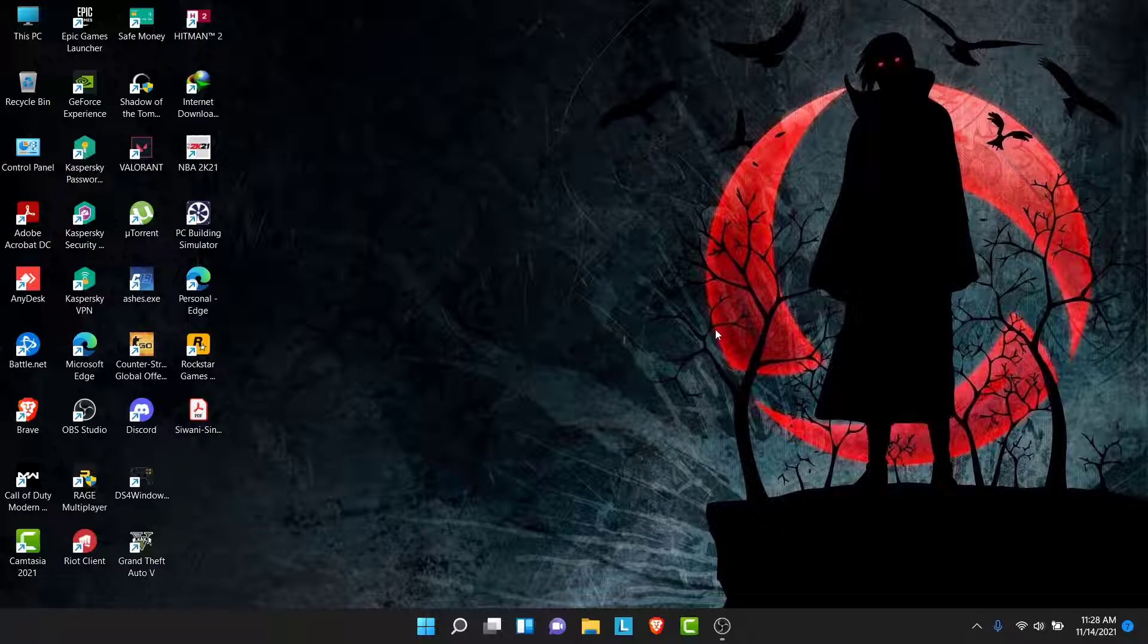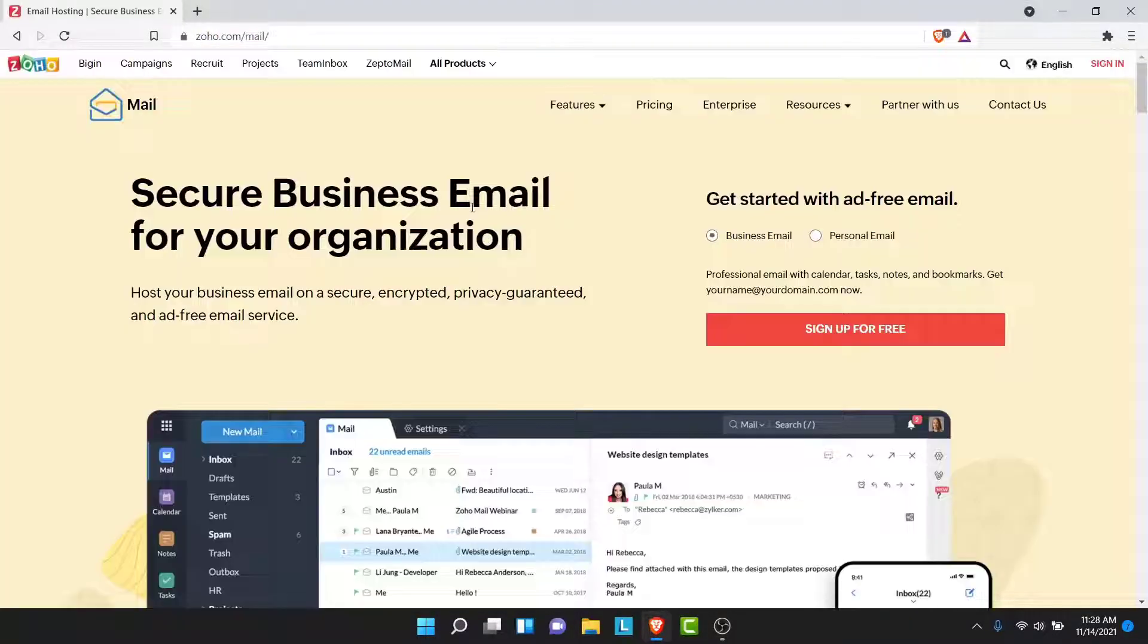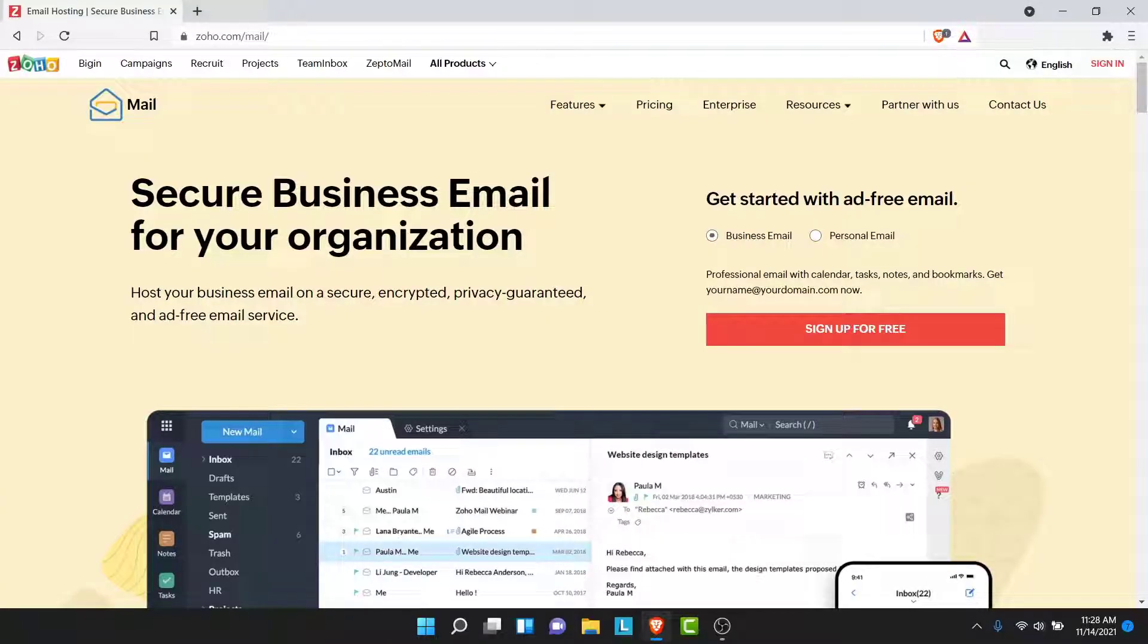The first thing you want to do in order to log into your Zoho Mail account is open your browser and go to zohomail.com. Once you go to zohomail.com, you'll land on an interface like this.